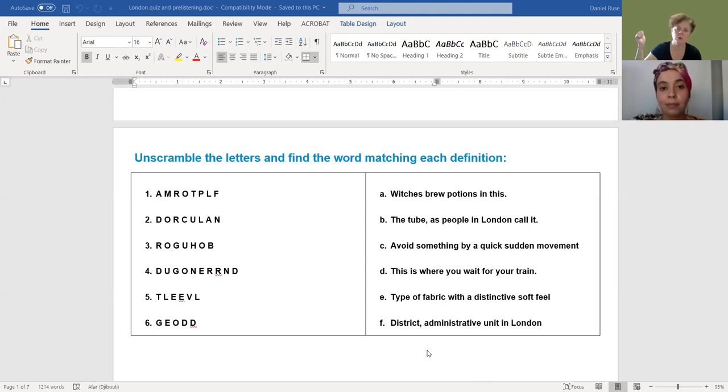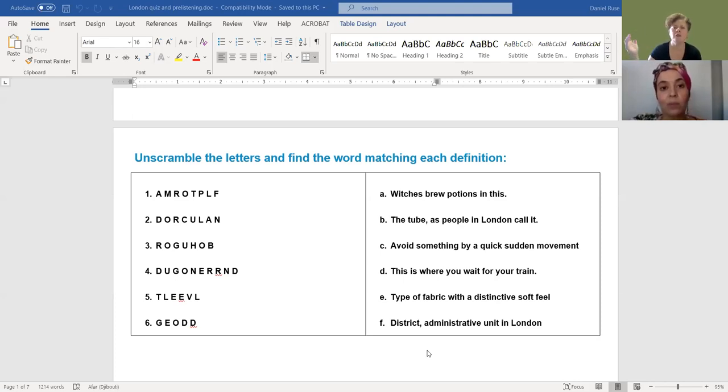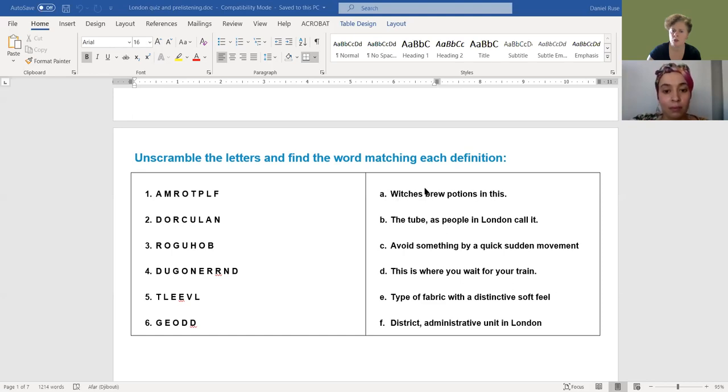Alright, so one, two, three, four, five. I would imagine only two minutes are over. So let's check your answers. And I think I'm going to start with the definitions actually, and then come up with the right word.